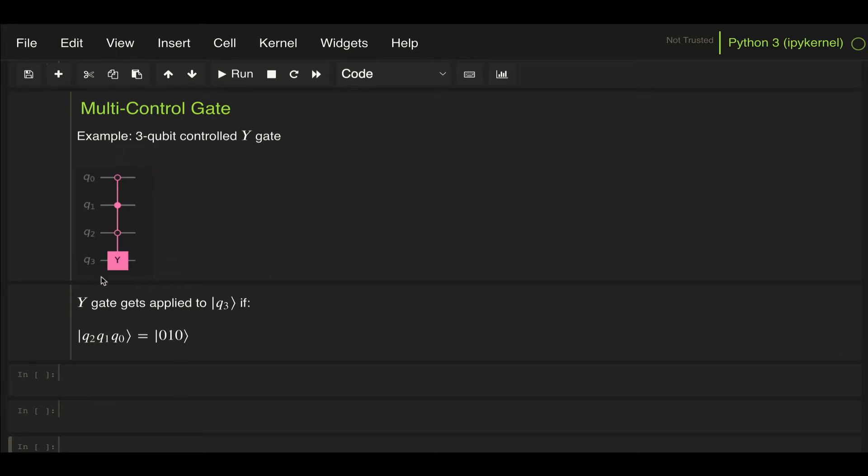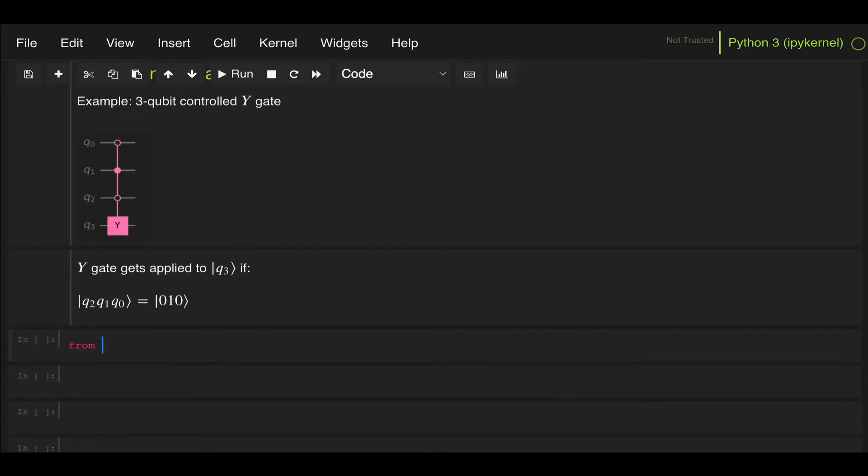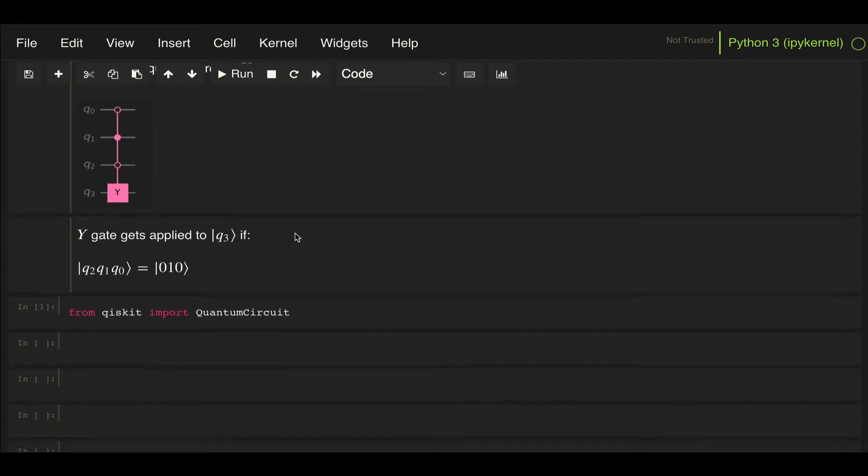Let's take a look and see how we can generate this type of gate. As always, let's first import our quantum circuit class and create a very simple circuit.